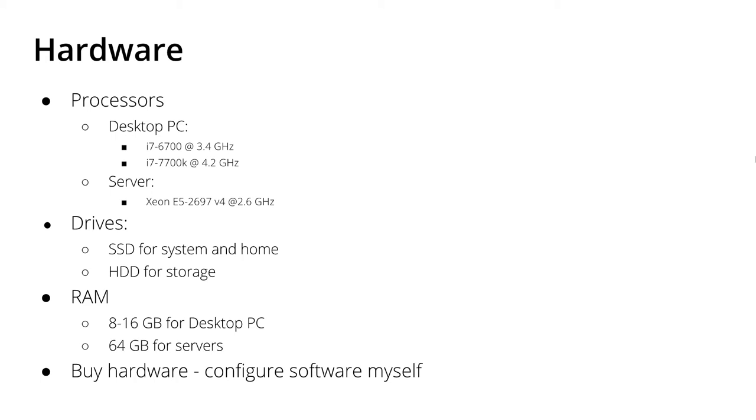Regarding the RAM for desktop PCs, I'm usually comfortable with 8 to 16 gigabytes of RAM but for servers I usually utilize 64 gigabytes for the server editions, for the servers that I use.